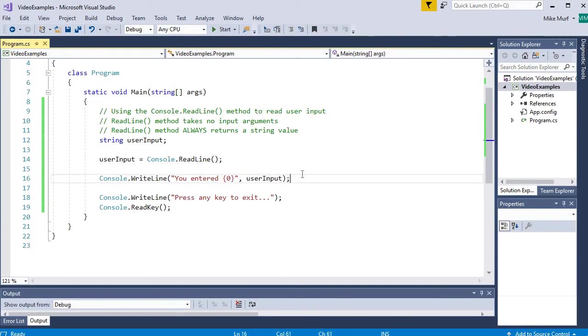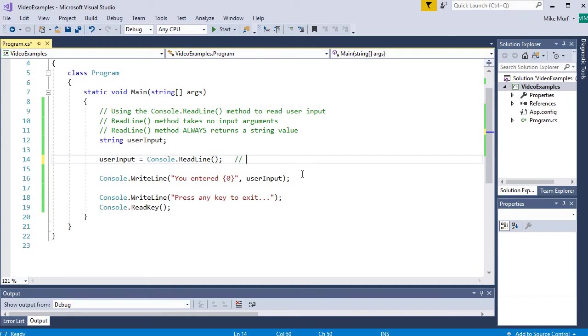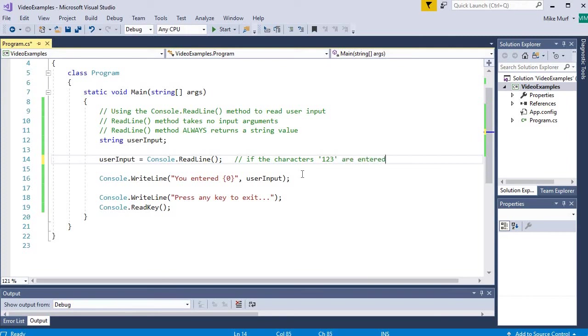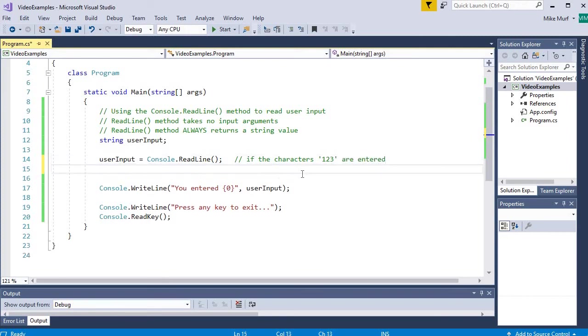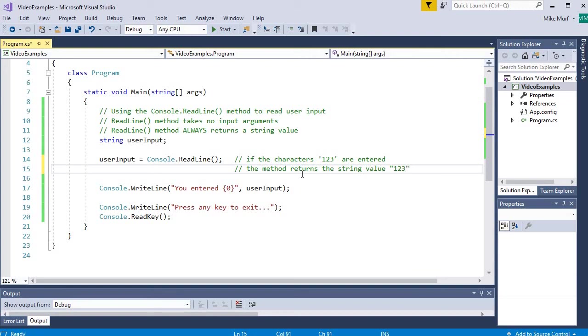So if, let's make a little note here that says if the characters 1, 2, and 3 are entered, the method returns the string value, string 123. So it's a string data type that is being returned.